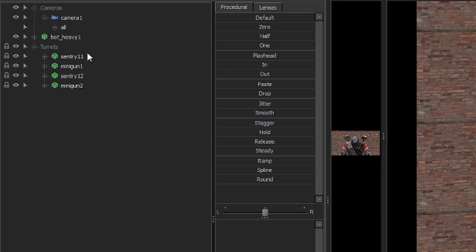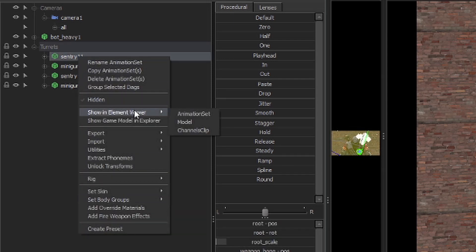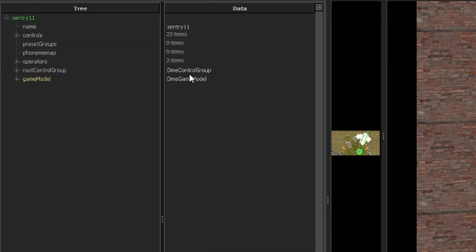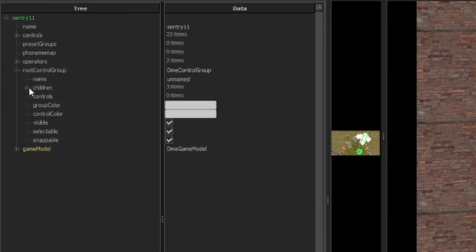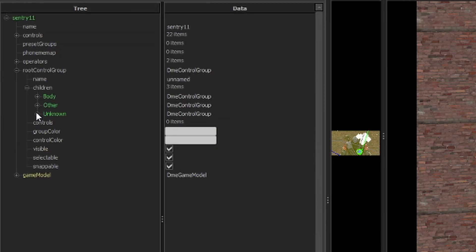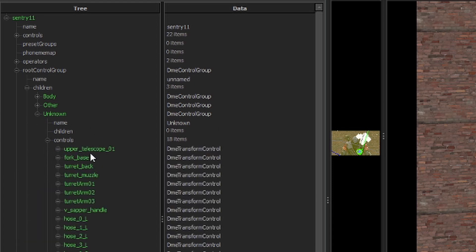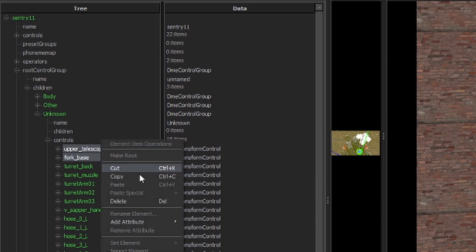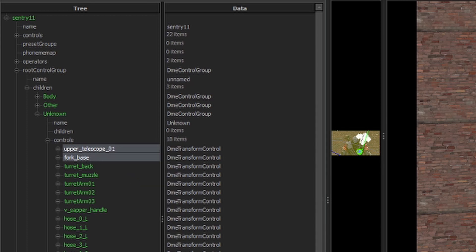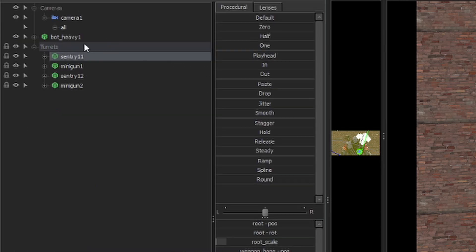Okay, so our first step is we're going to come over here, and we're going to show one of our sentries in the animation set. Go to root control group, and then we're going to grab the controls we want, which in this case is just going to be these two. We're going to right-click and copy.